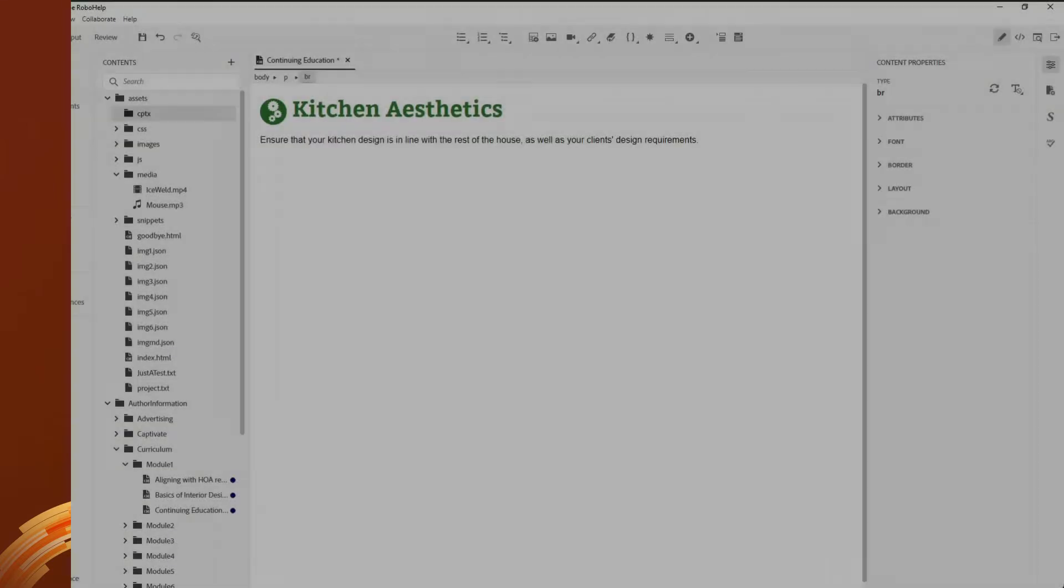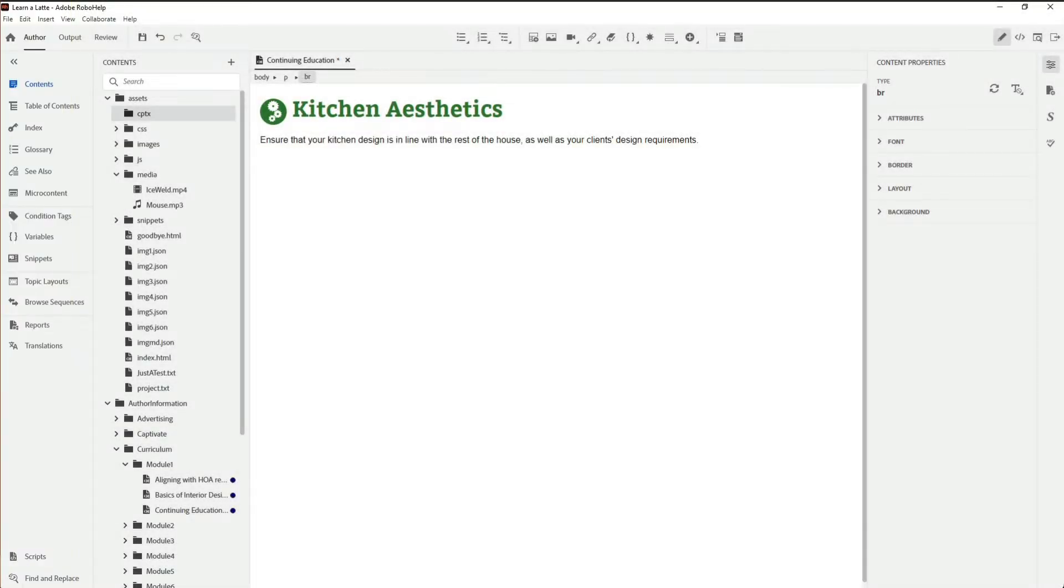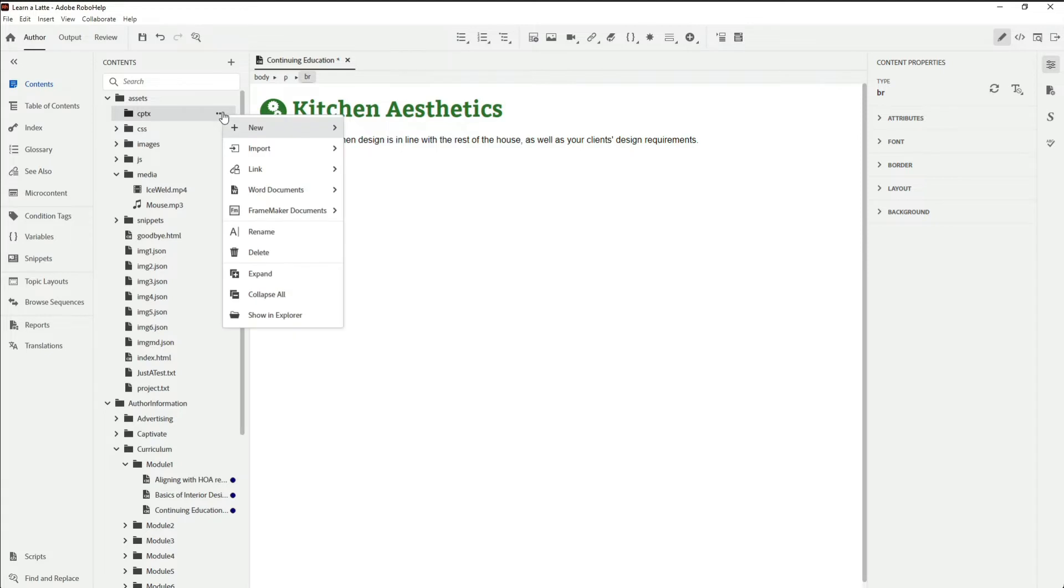For example, consider a topic that's part of a continuing education program for interior design professionals. First, I'll import the Captivate demo video into my assets.